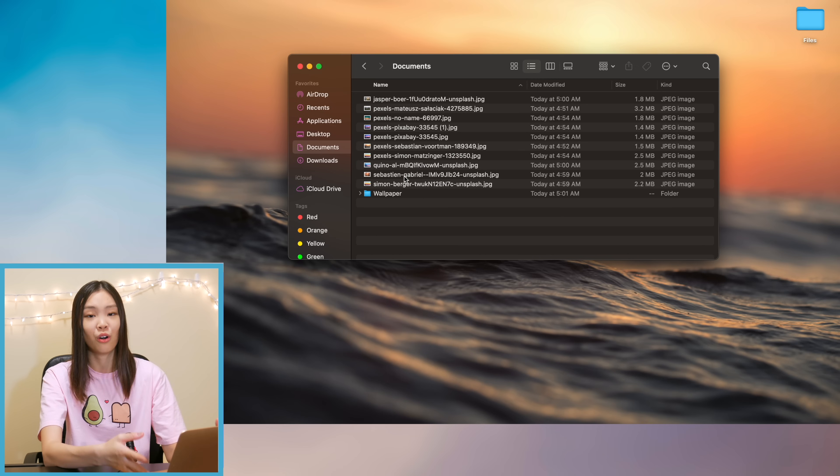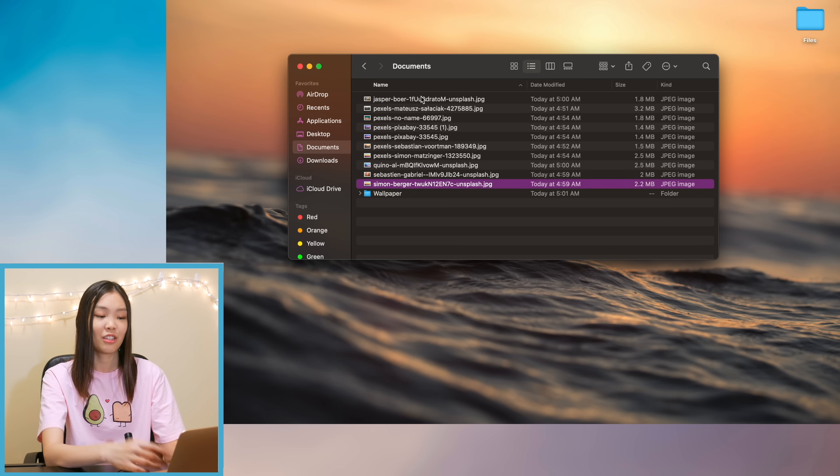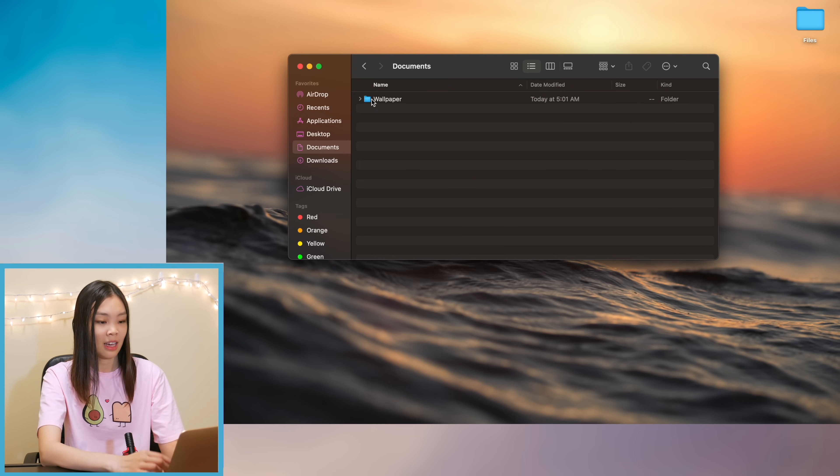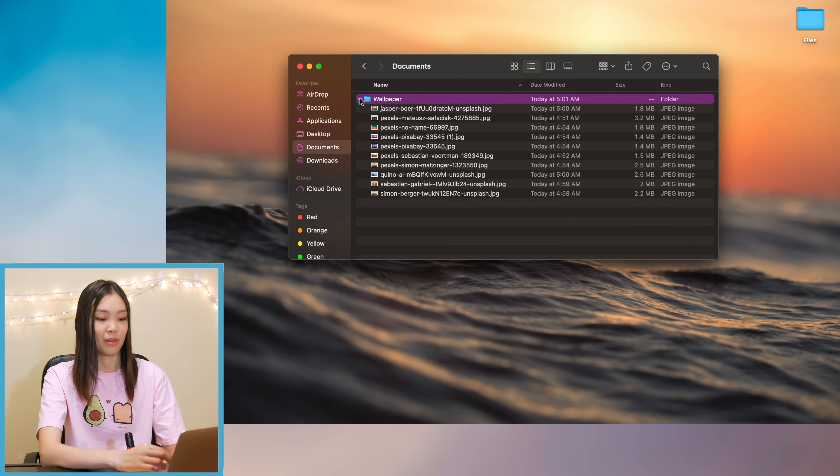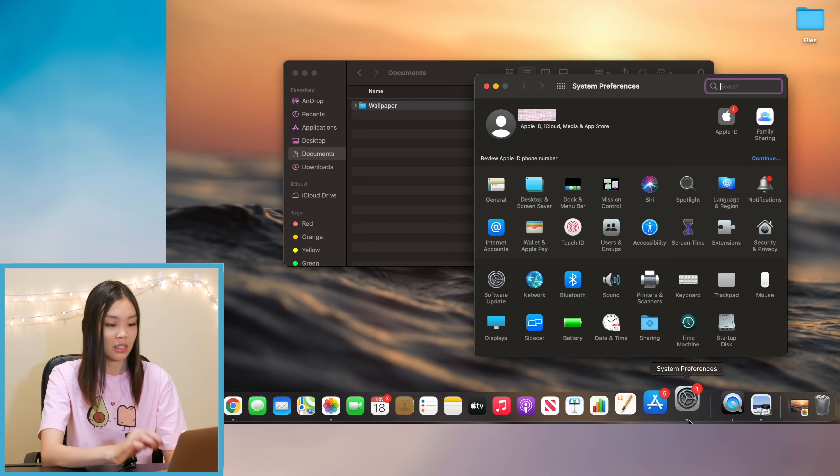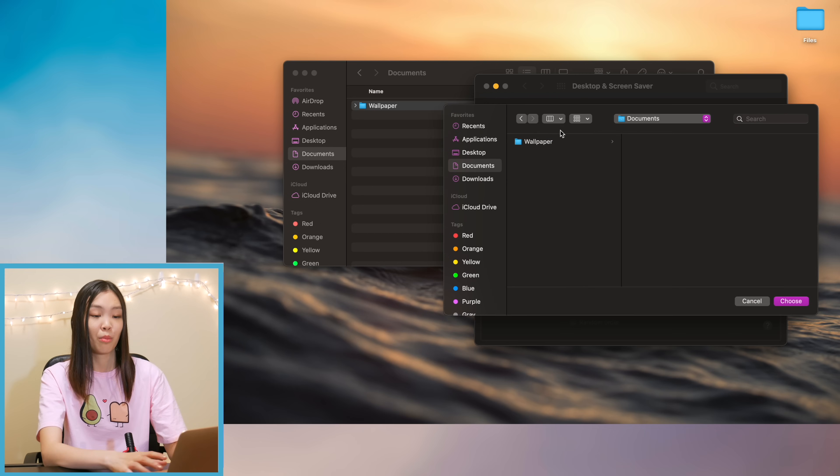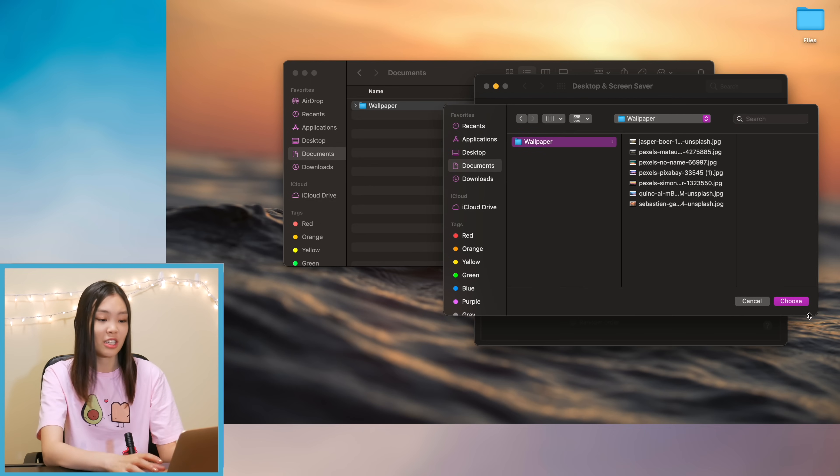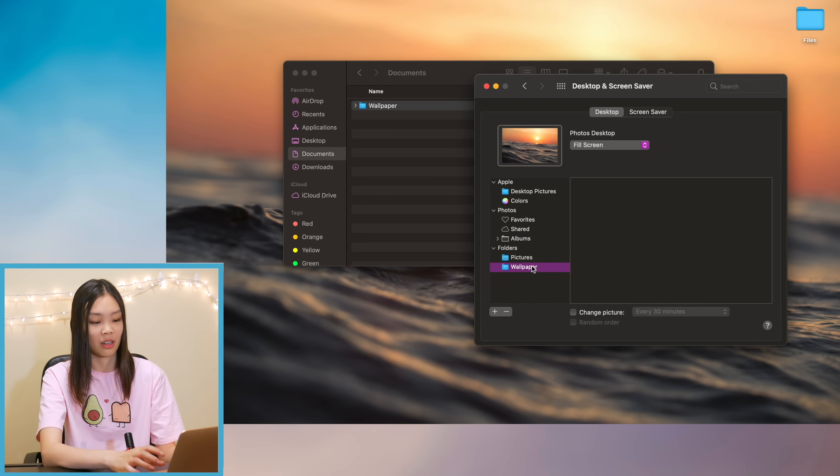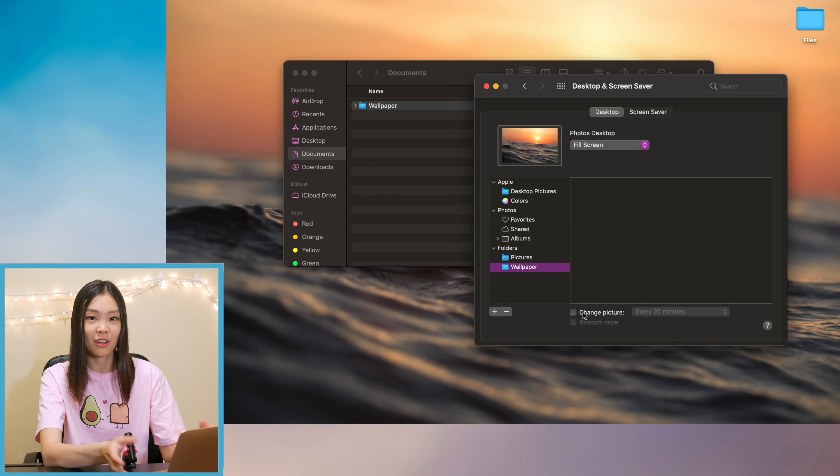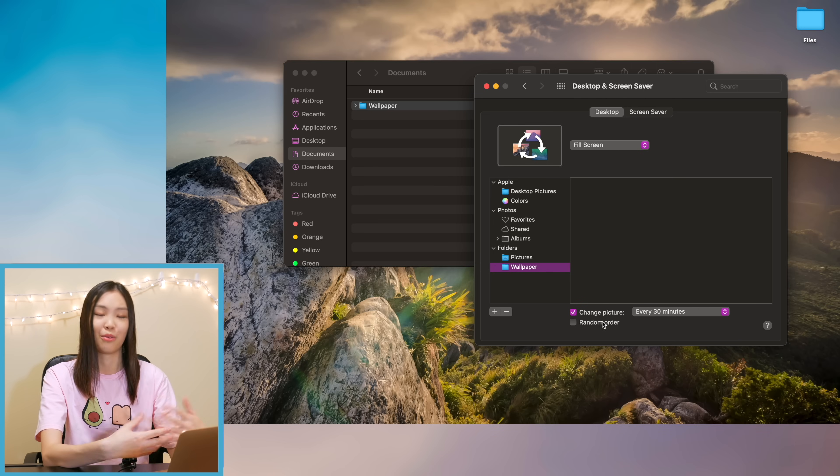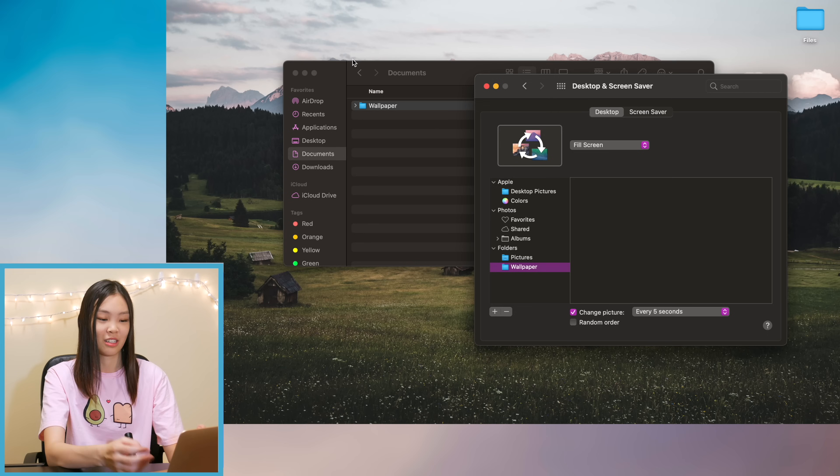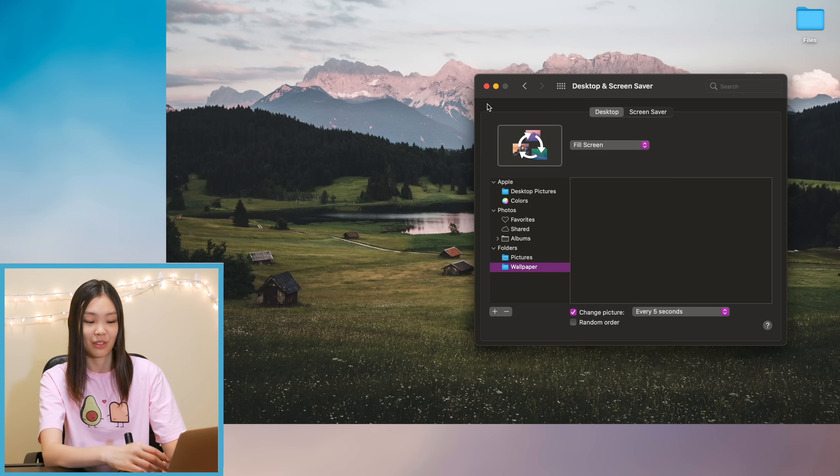And after that I went into my system preferences and I went into the desktop and screensaver and then I added my wallpaper folder that I just created to it and I made sure to check the change picture box. So here for demonstration purposes because I want to show you guys all of the wallpapers that I chose I set it to change on every five seconds but right now I actually have it set to change every 30 minutes.